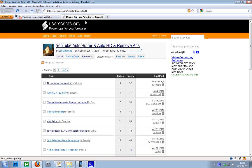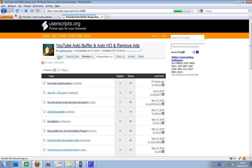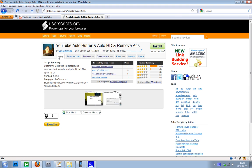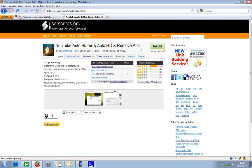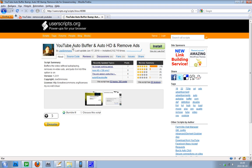What you need to do is first get Greasemonkey, then go to userscripts.org and install this script. I will provide this download link in the description.